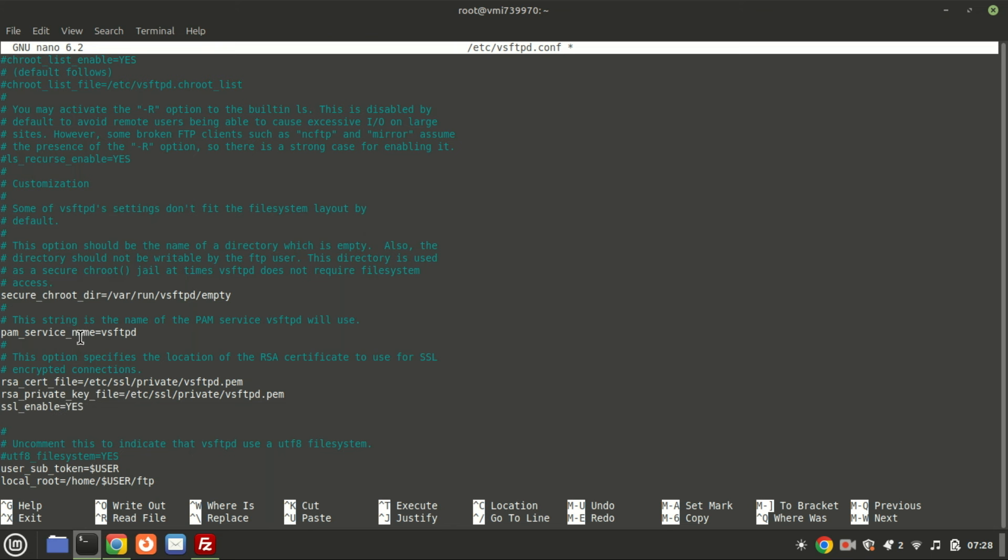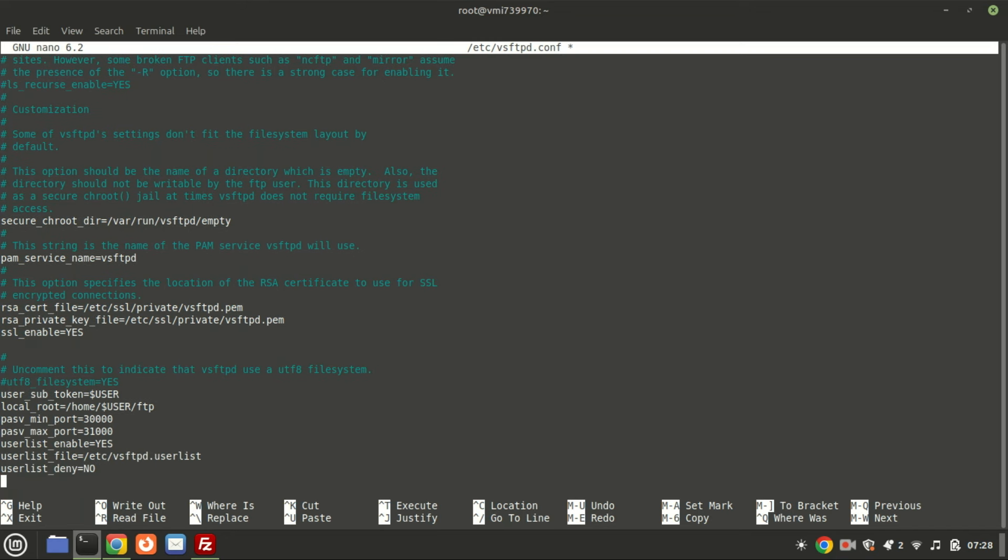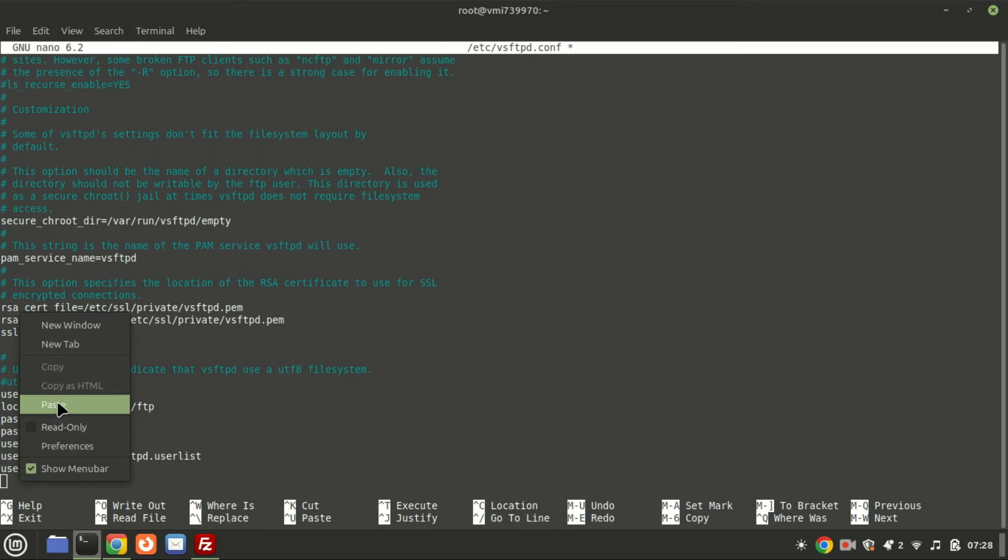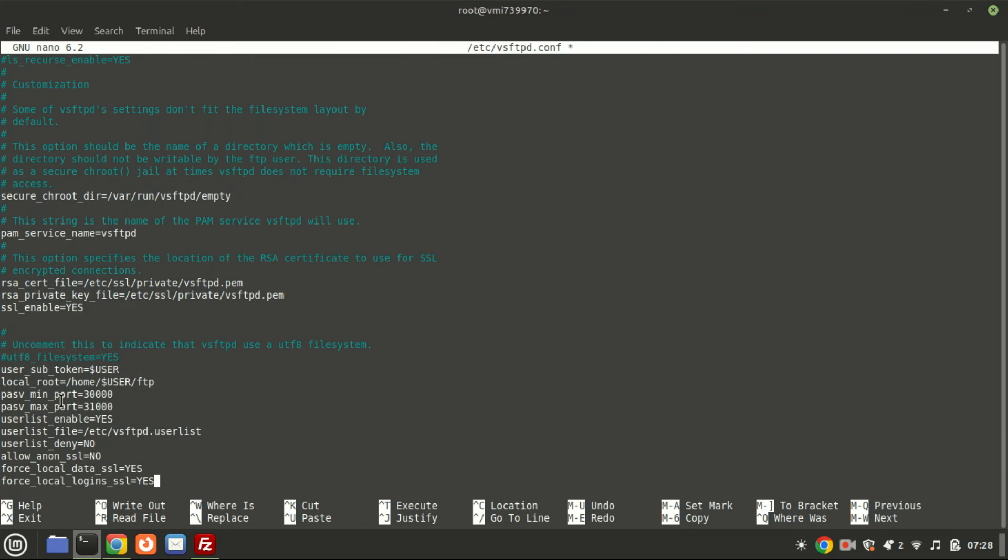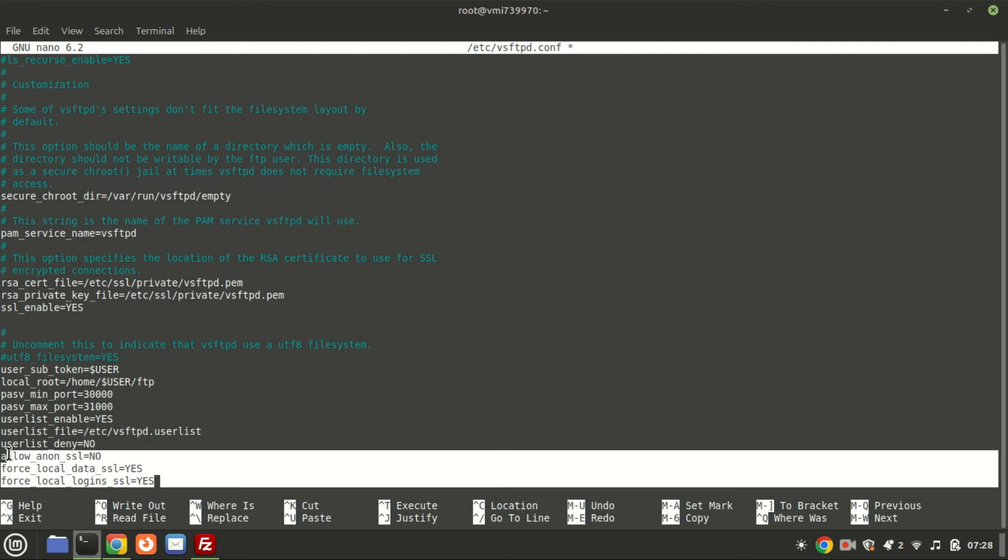This will deny access to anonymous connections over SSL and require users to transfer data and login using SSL only. Save the file when you're finished.